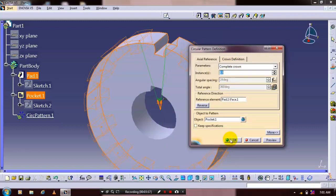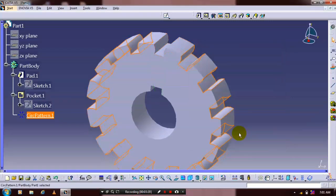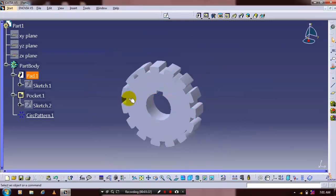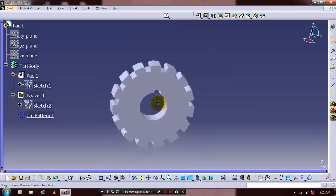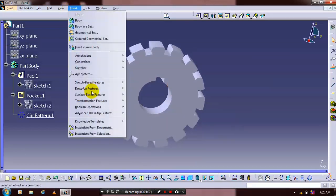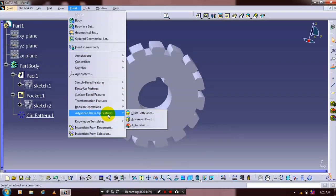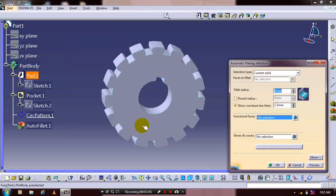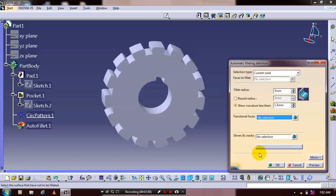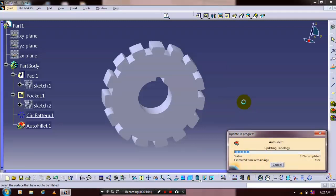One more edit is needed. Go to Insert and select the advanced dress-up feature. Click auto fillet and specify the fillet radius for the gear in the dialog box. Click OK to generate the auto fillet.